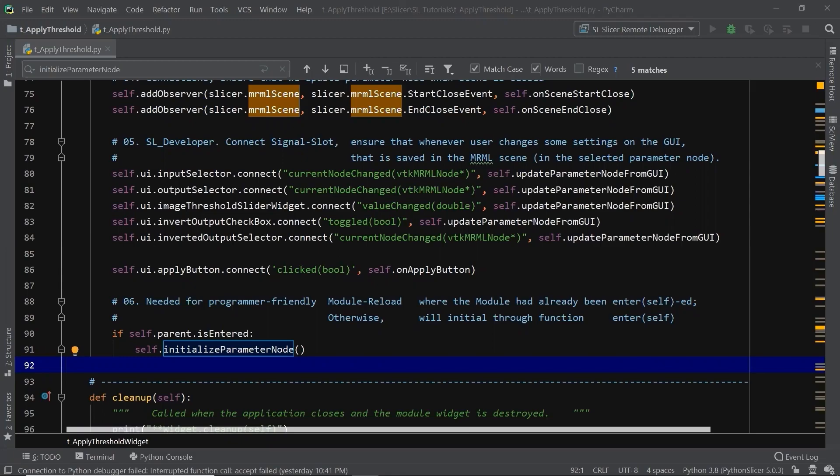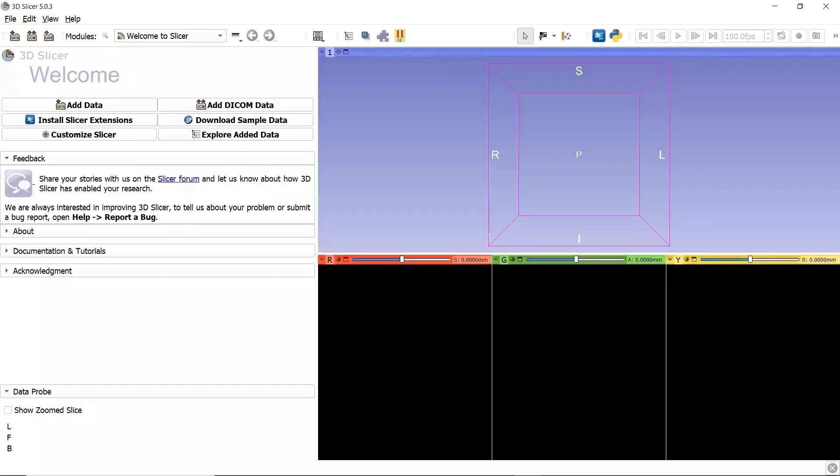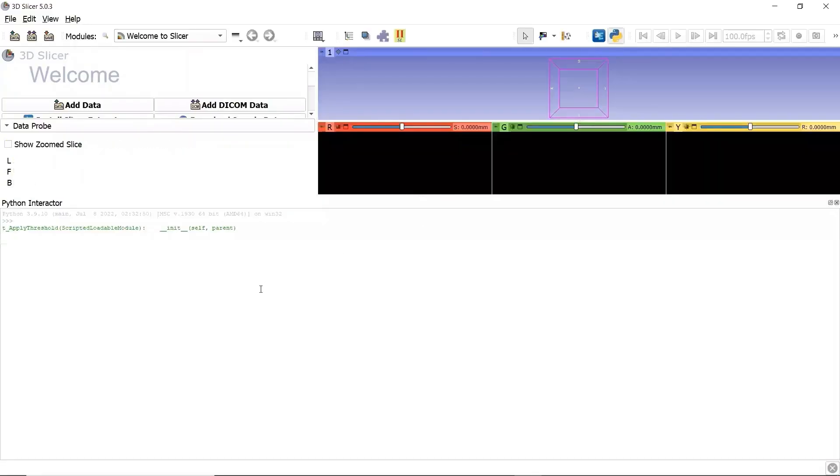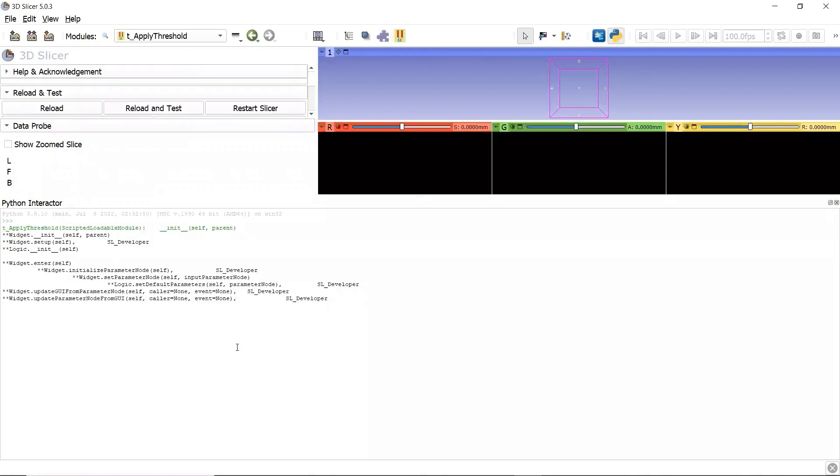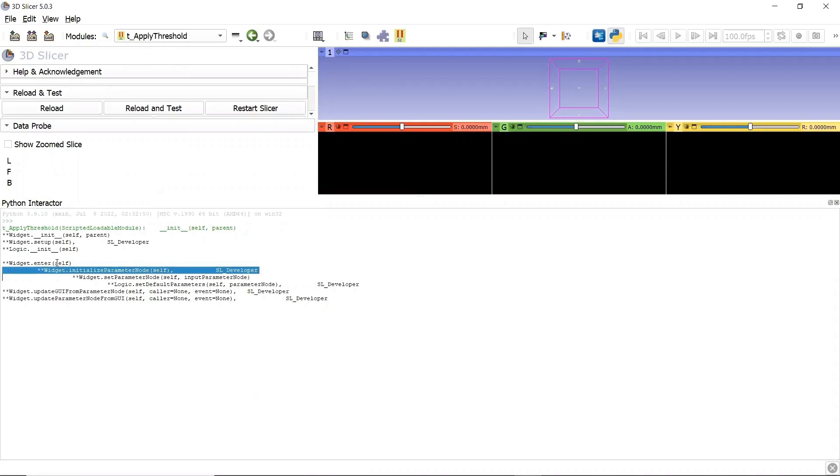Let's restart Slicer and check again. We open the Python Interactor and go to our module. The module singleton parameter node is initialized in the function Enter, but not in the function Setup. Great! We optimized the template code given by 3D Slicer.